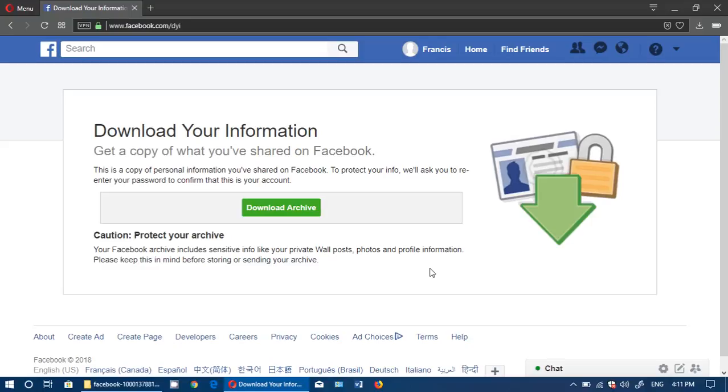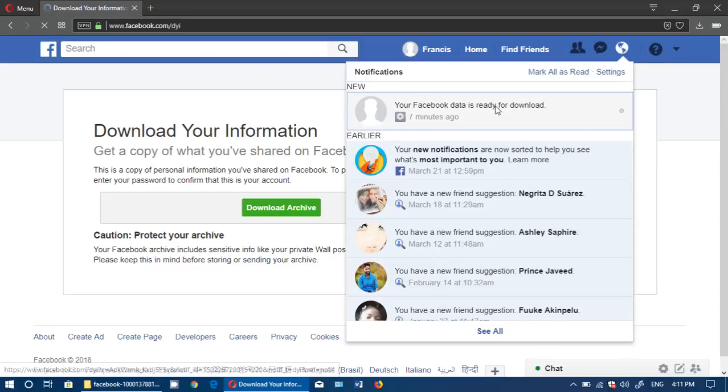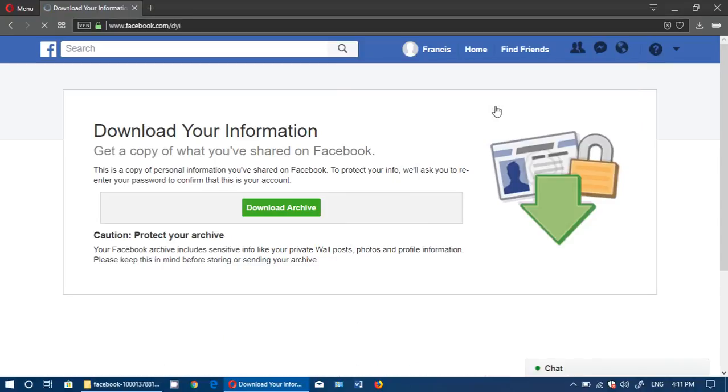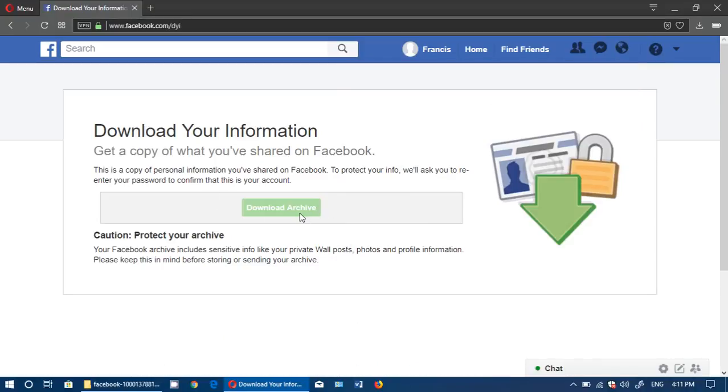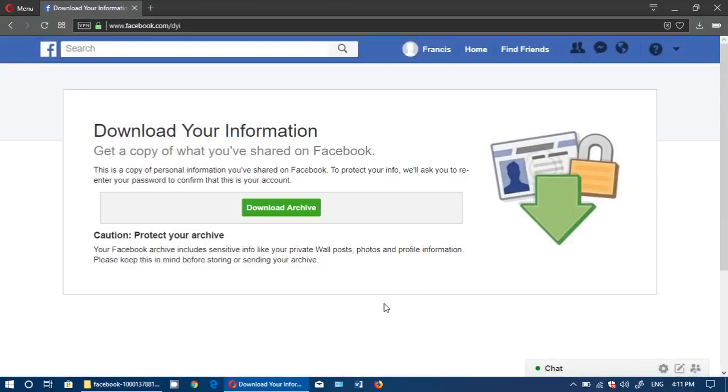You either will have a message, and you can see it here for example, your Facebook data is ready to download. If you click there, it brings you to the download archive page. Of course, it will ask you for your password before continuing, and it's going to download the file to your PC.